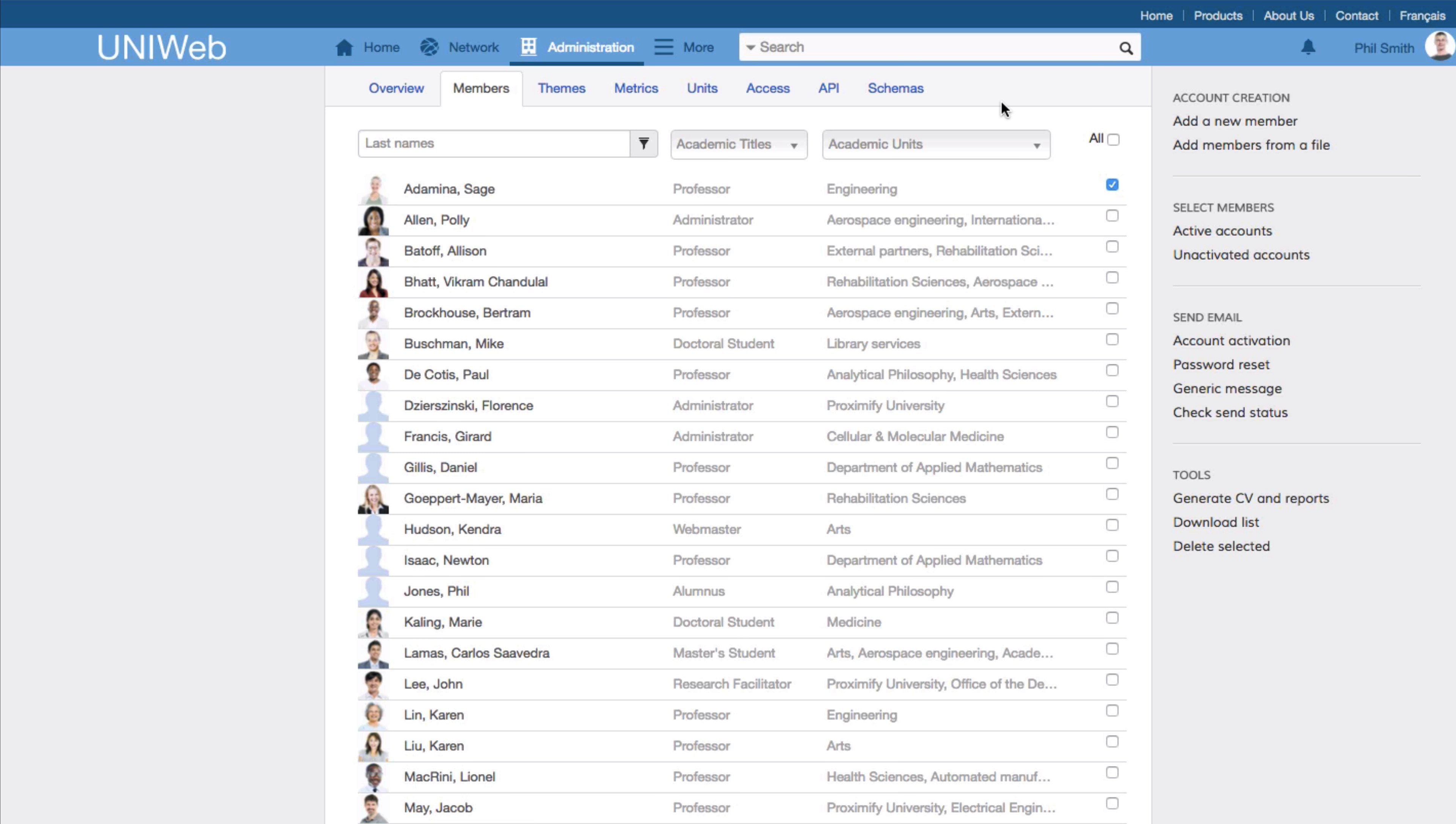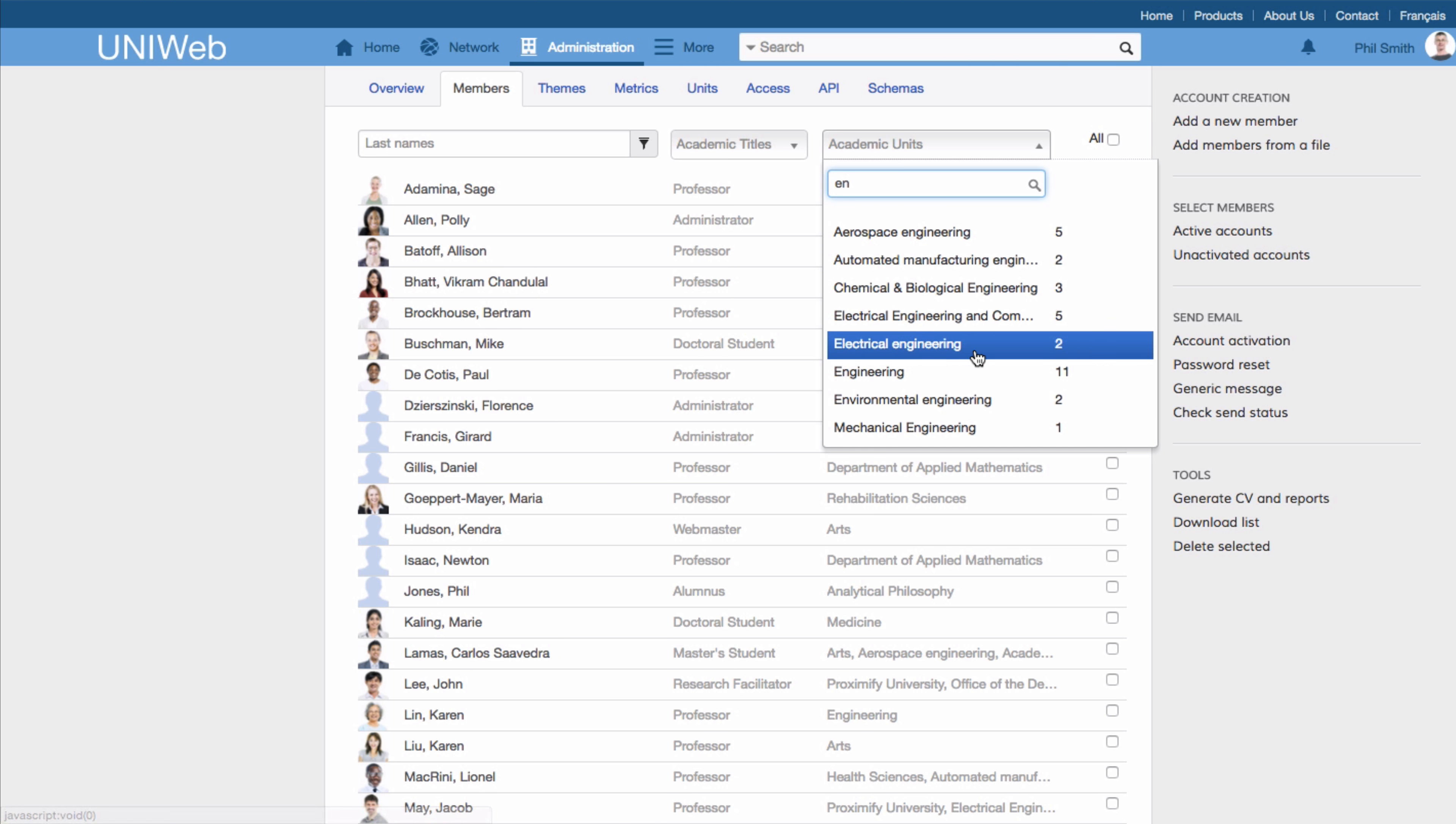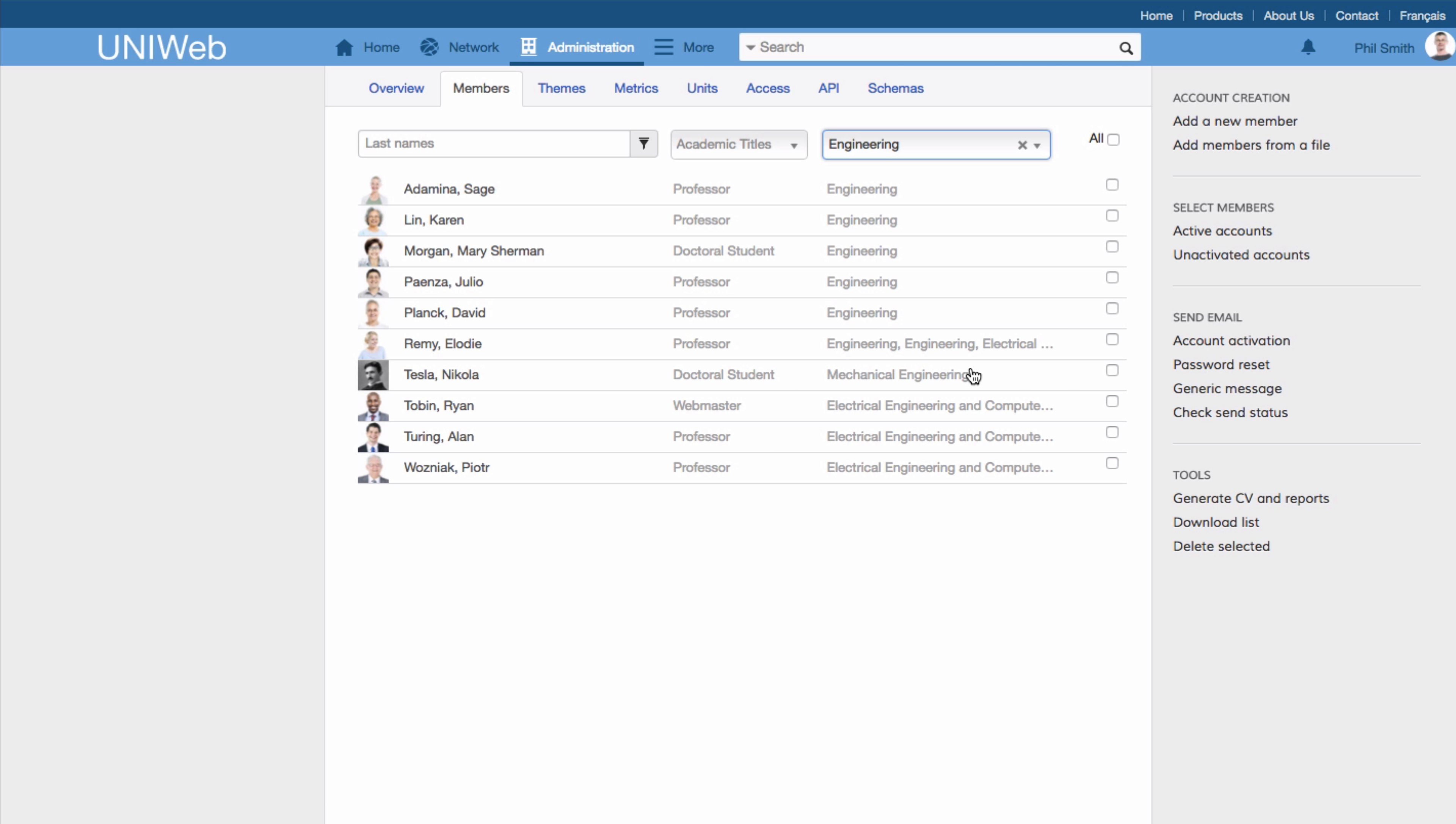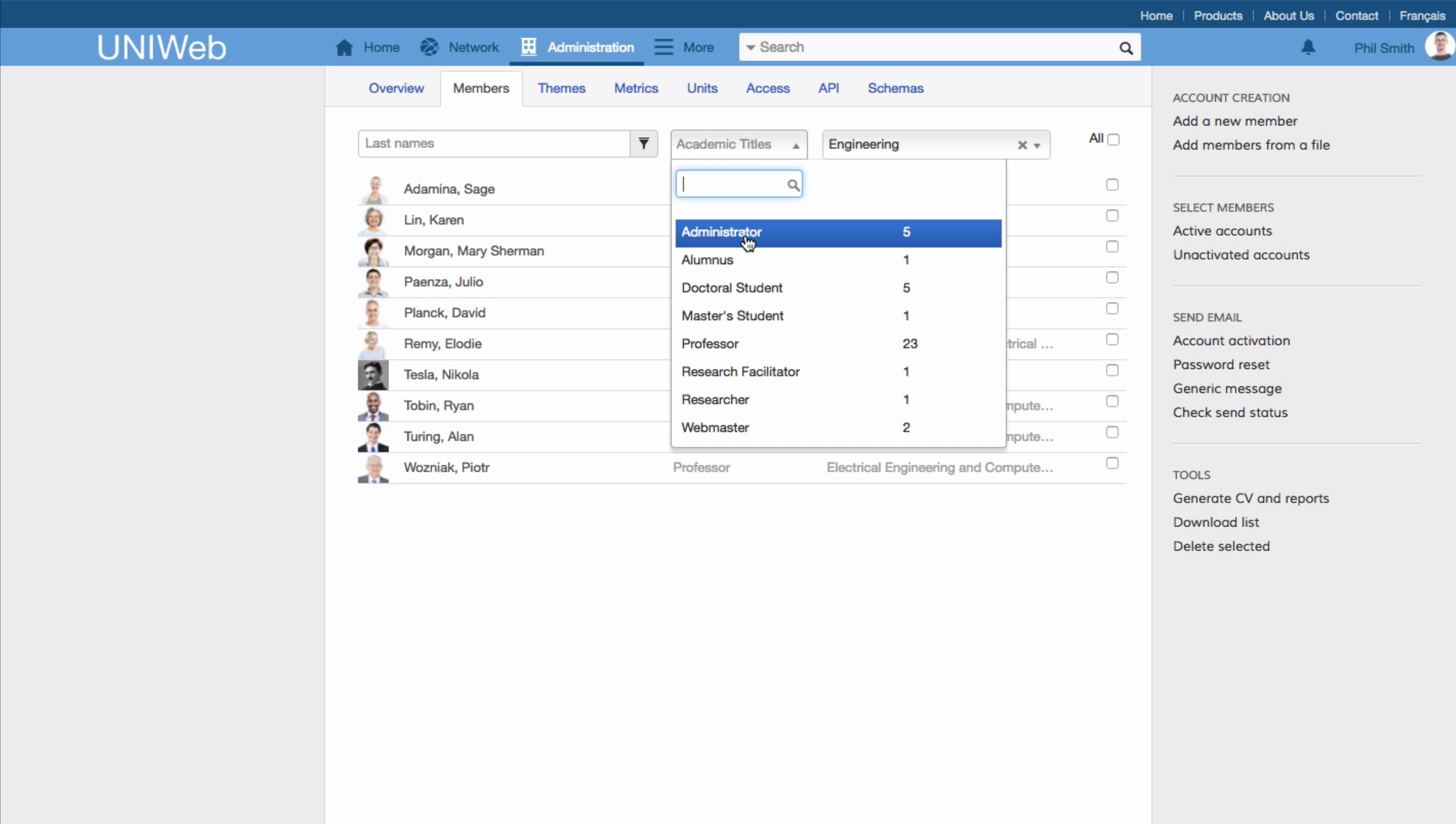As UniWeb members are organized according to academic interests and research areas, administrators can choose to send an email to every member who does work in engineering, for example, or even choose to filter that option down to professors or students.